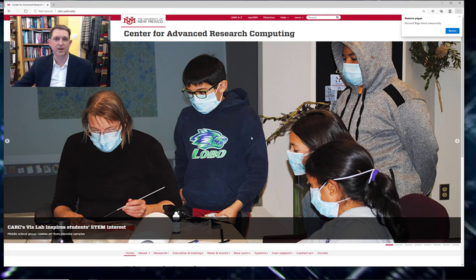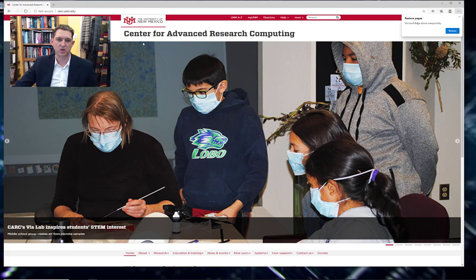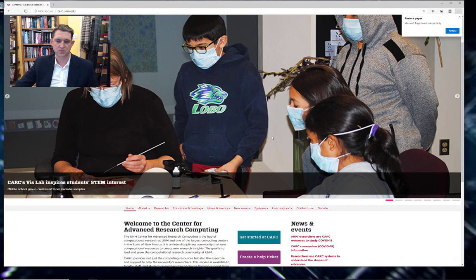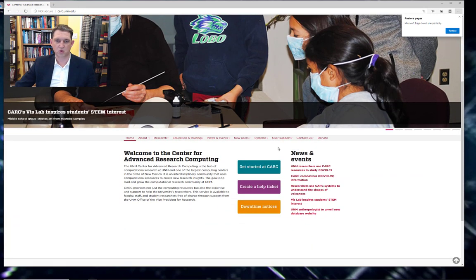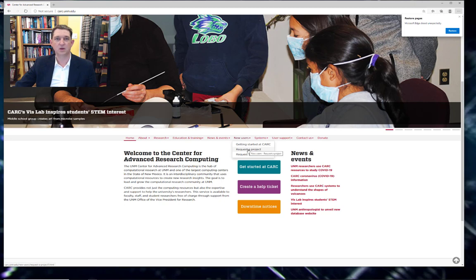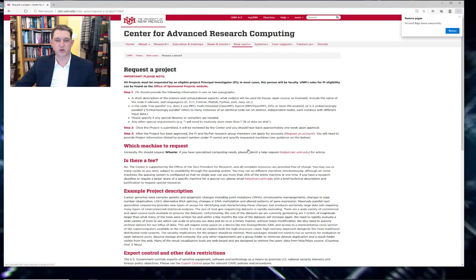So let's see how to do that. The first thing to do is go to carc.unm.edu, scroll down to new users, and then request a project.